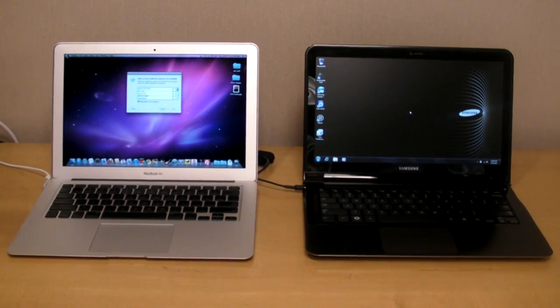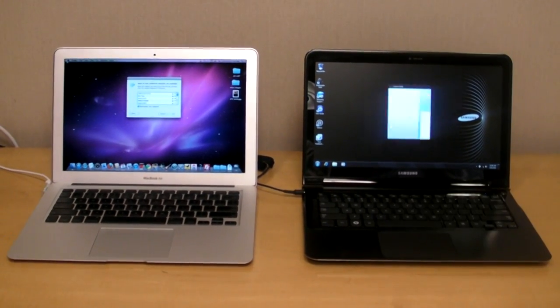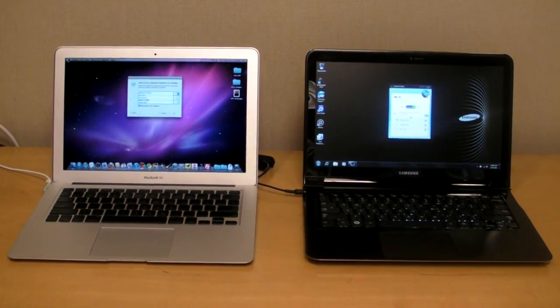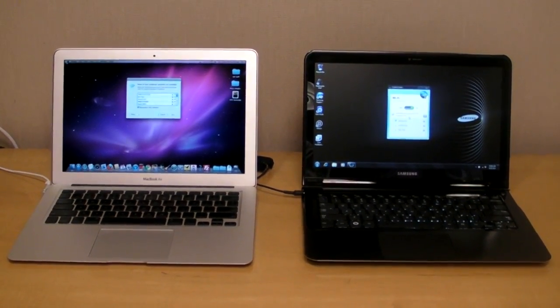And this was a few seconds later. So there you go. Samsung Series 9 boots faster than the MacBook Air.